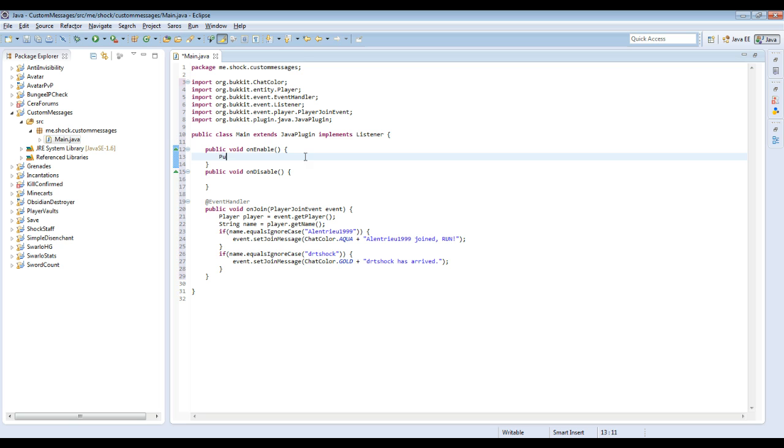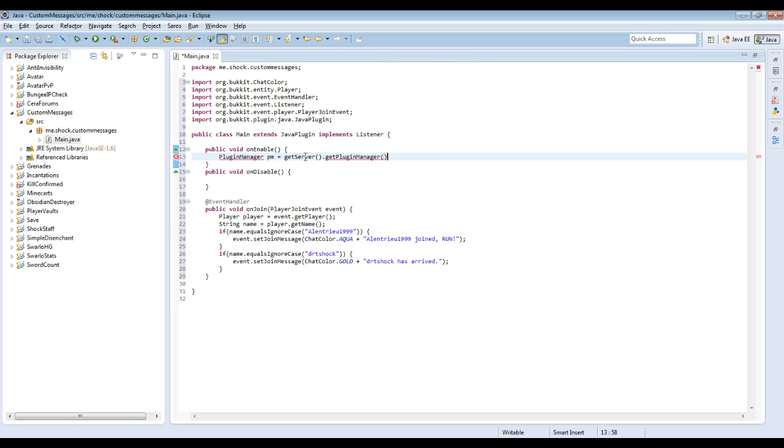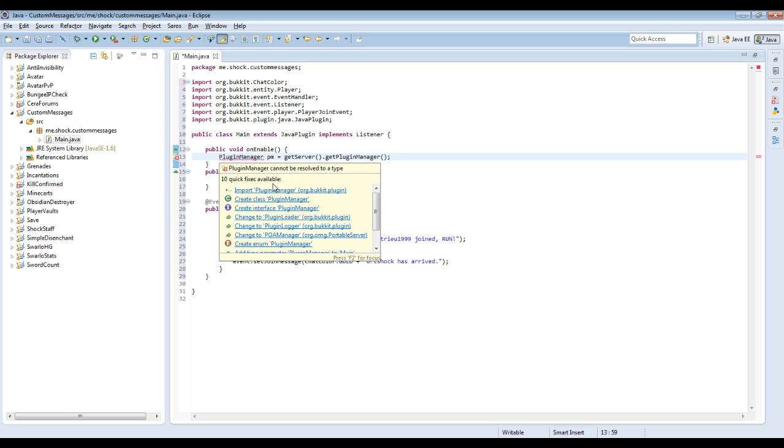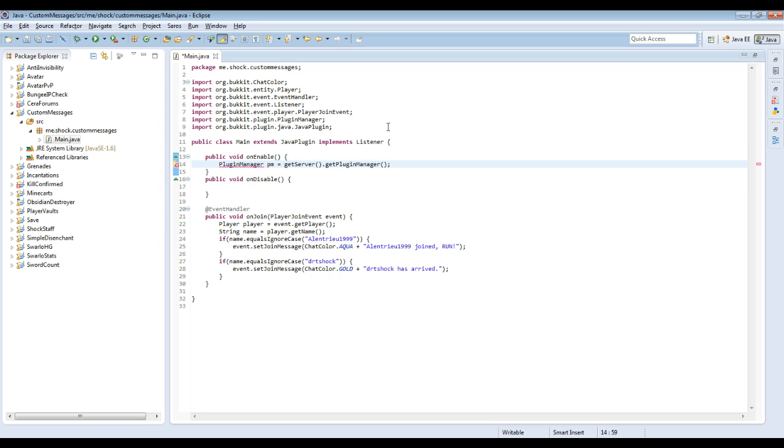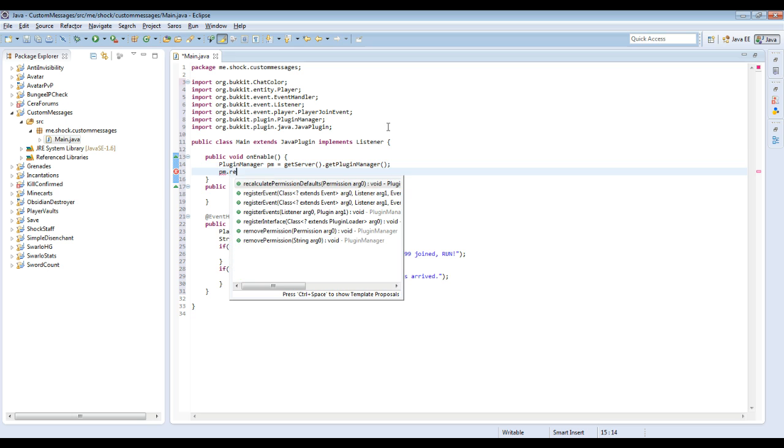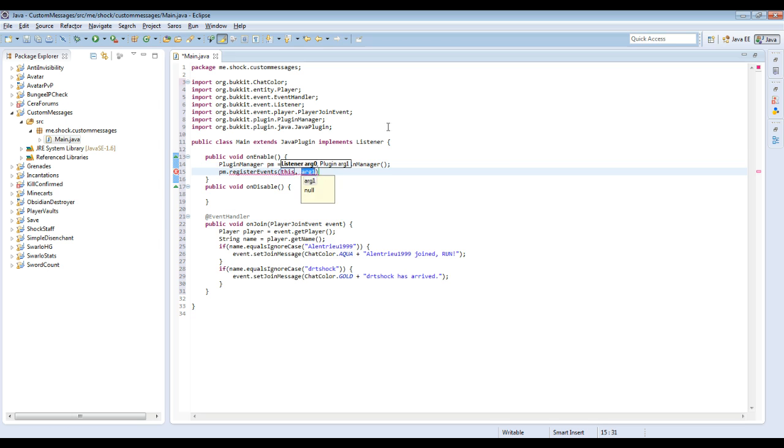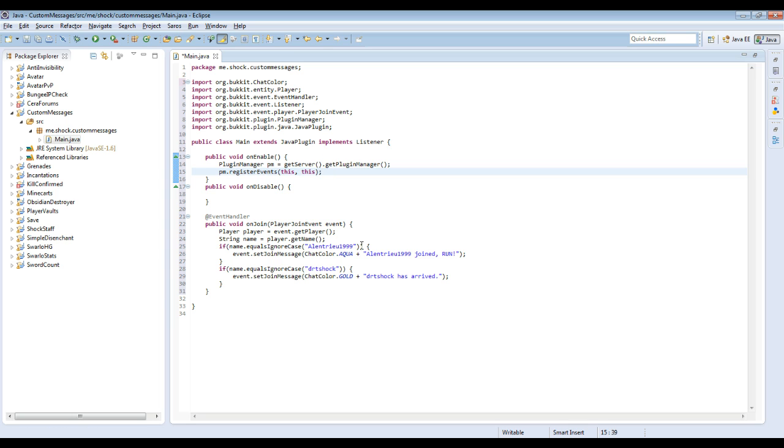Then we have to grab the plugin manager. PluginManager PM equals getServer().getPluginManager(). So this basically allows you to register the event. So PM.registerEvent, the listener is this and the plugin is this. Because the listener class is the class we're in right now and the plugin class is the class we're in right now.